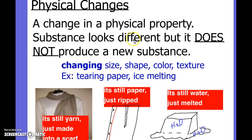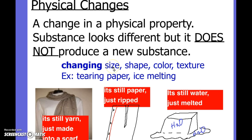So just as a quick review, remember that a physical change is a change of the physical properties or characteristics of a substance, where the substance might look different, but we haven't actually produced anything new. Like if you change the size of something, the shape of something, the color, or the texture — like if you rip up a piece of paper, it's still paper, just ripped up.